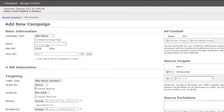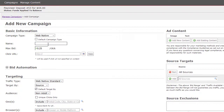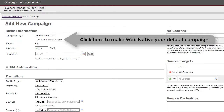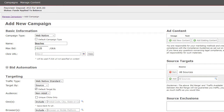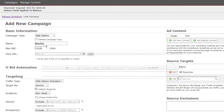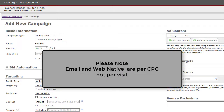First, fill out basic information for your campaign. Select your campaign type and add a name to your campaign — this can be any name you choose. Now enter your max bid per click. The minimum bid per click is $0.25 for the US. It's important to note that all email and web-native campaigns are per CPC, not per visit.